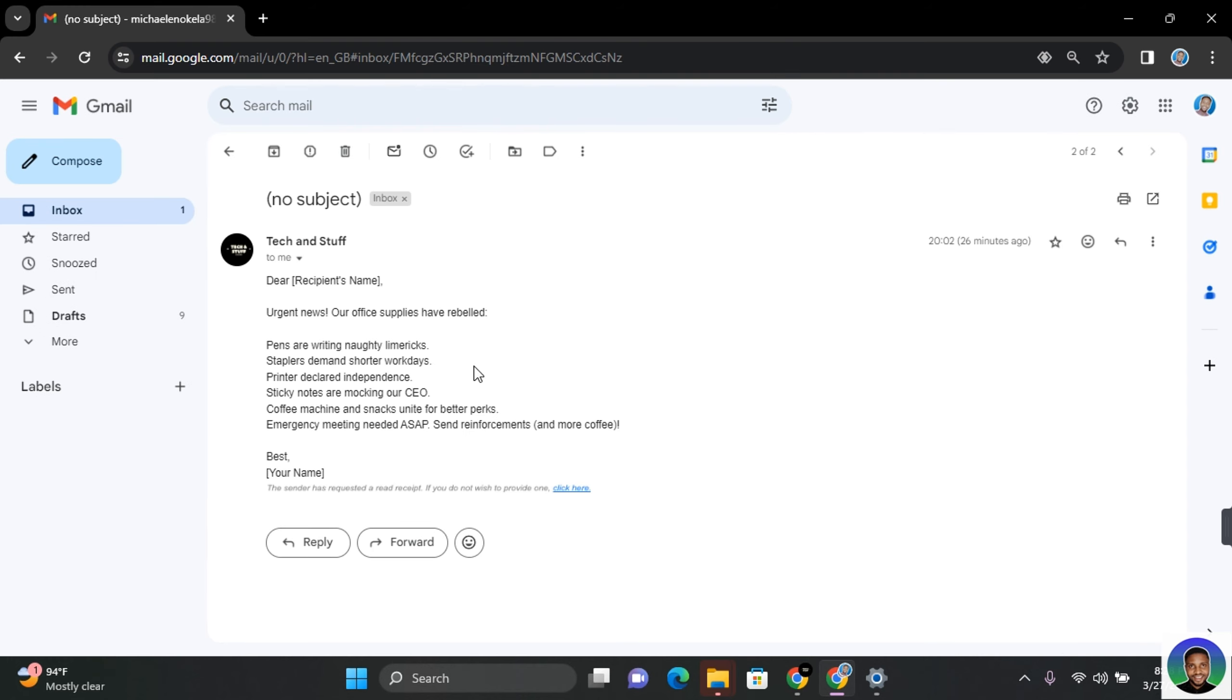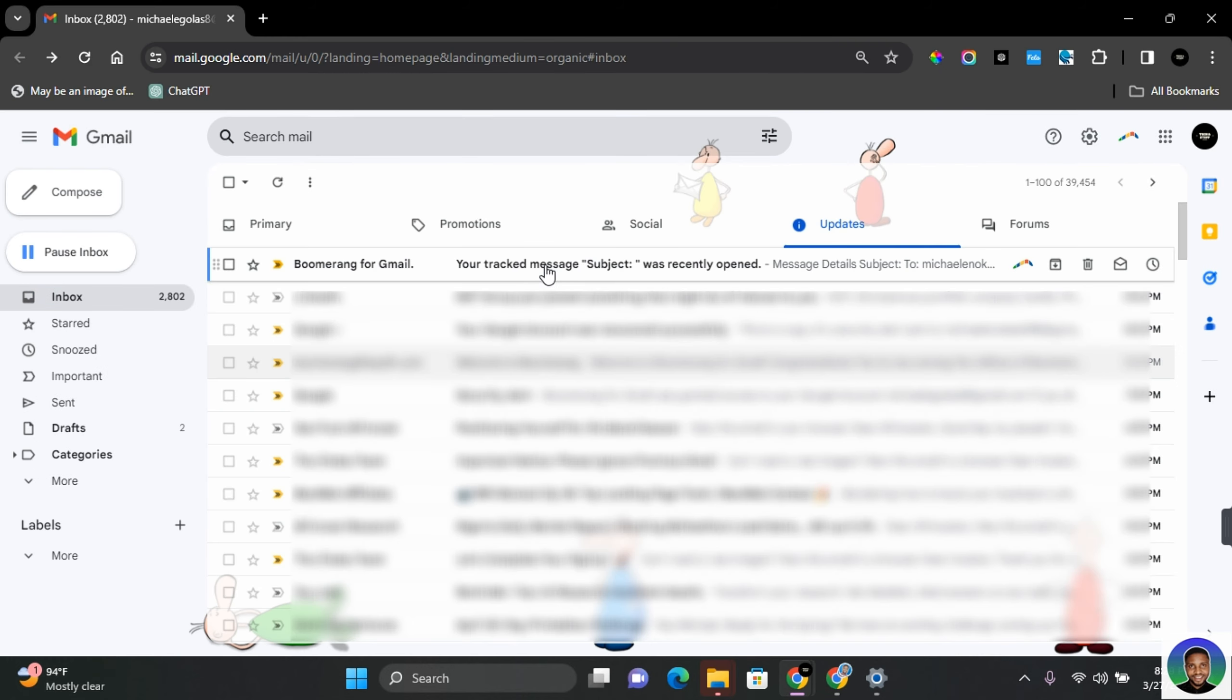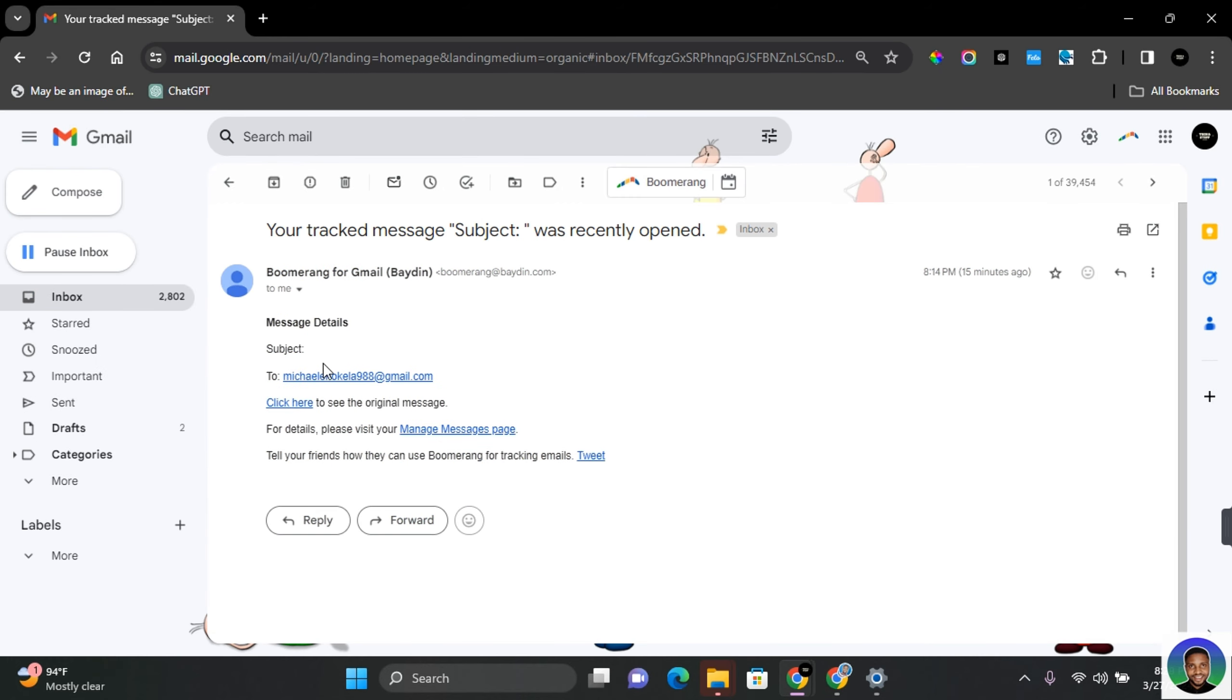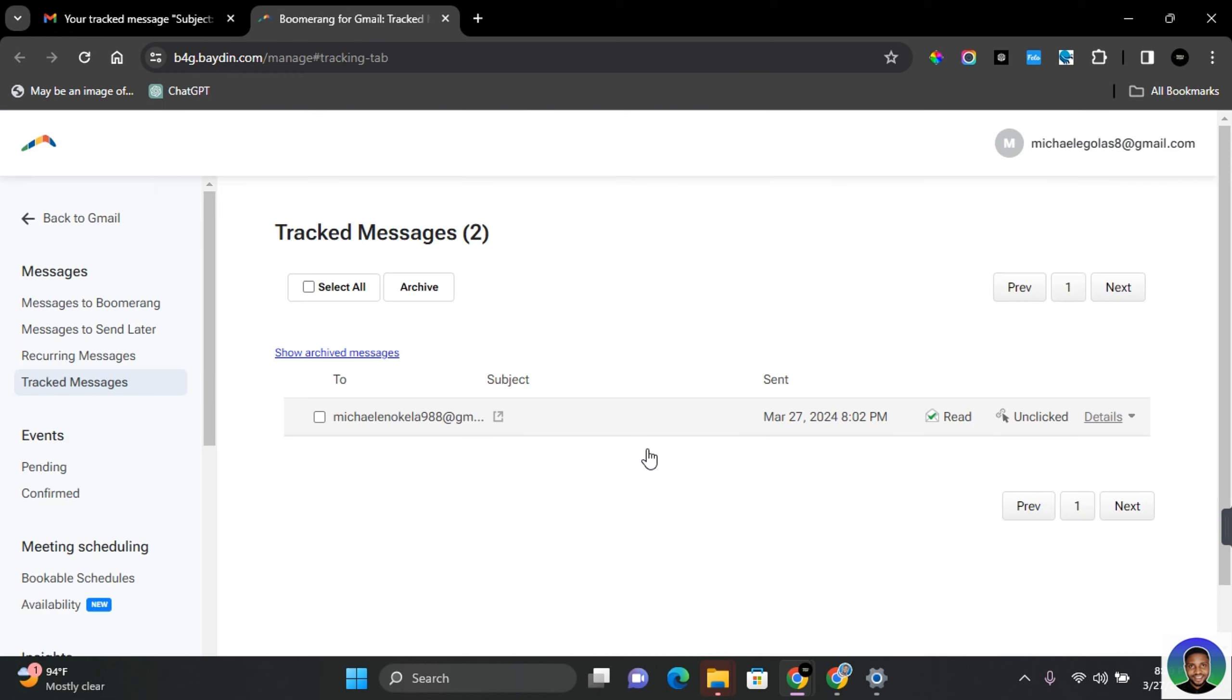Now, once the receiver receives the mail, you get notified from Boomerang with an email. Go ahead and open the mail. Click Manage Messages Page. On this page you see when your message was sent and when your message was read.